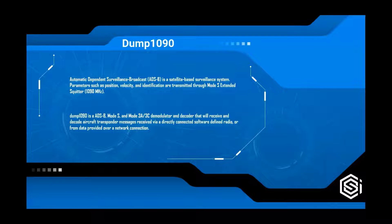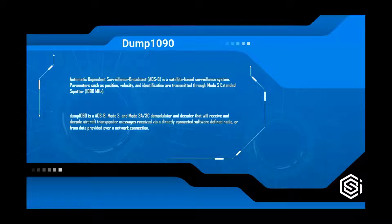The parameters that you'll see will be position, velocity, and identification. And this is going to be seen on the 1090 megahertz range.